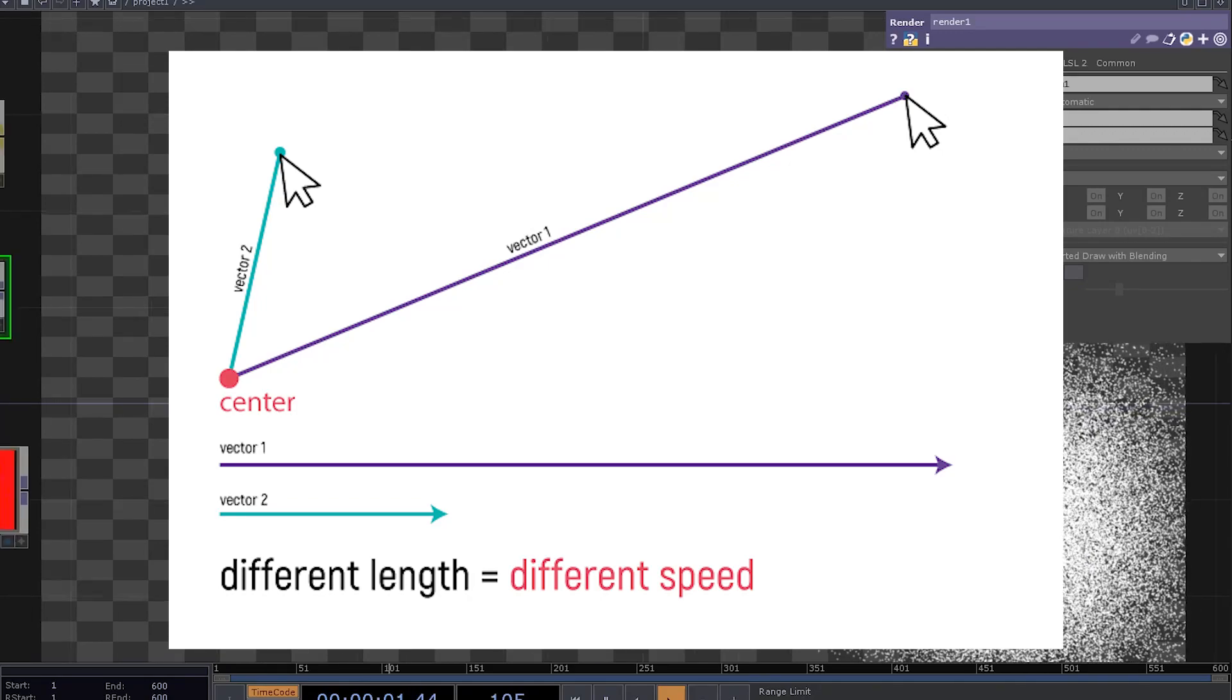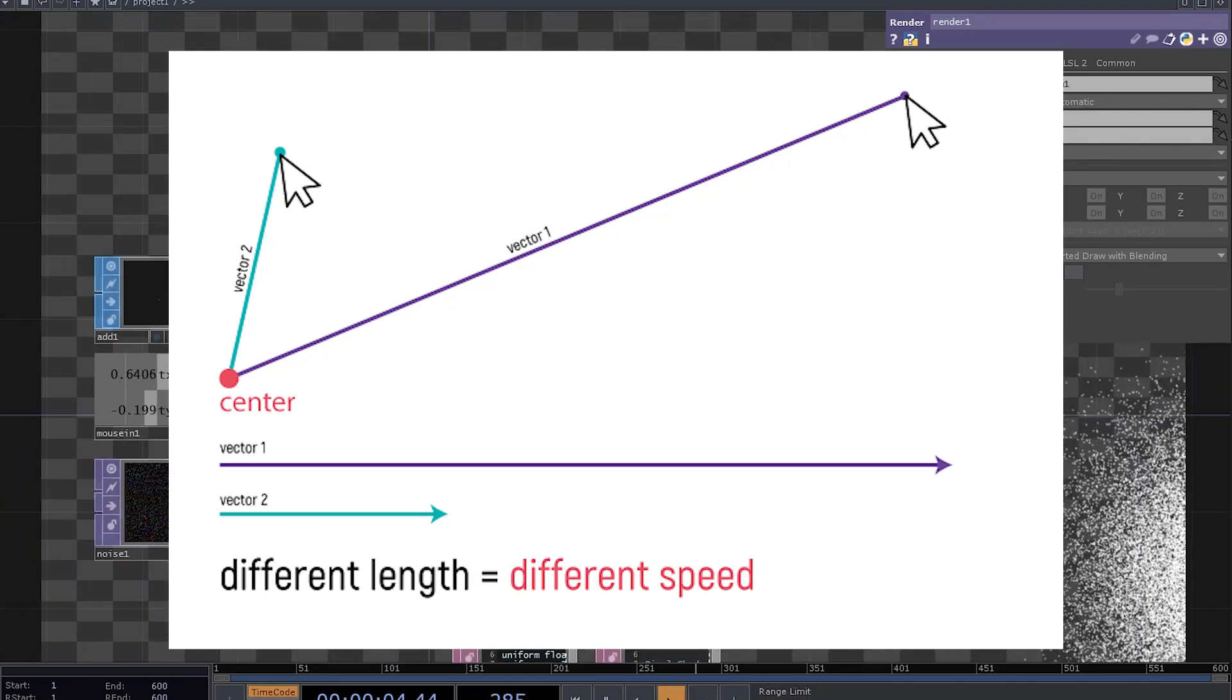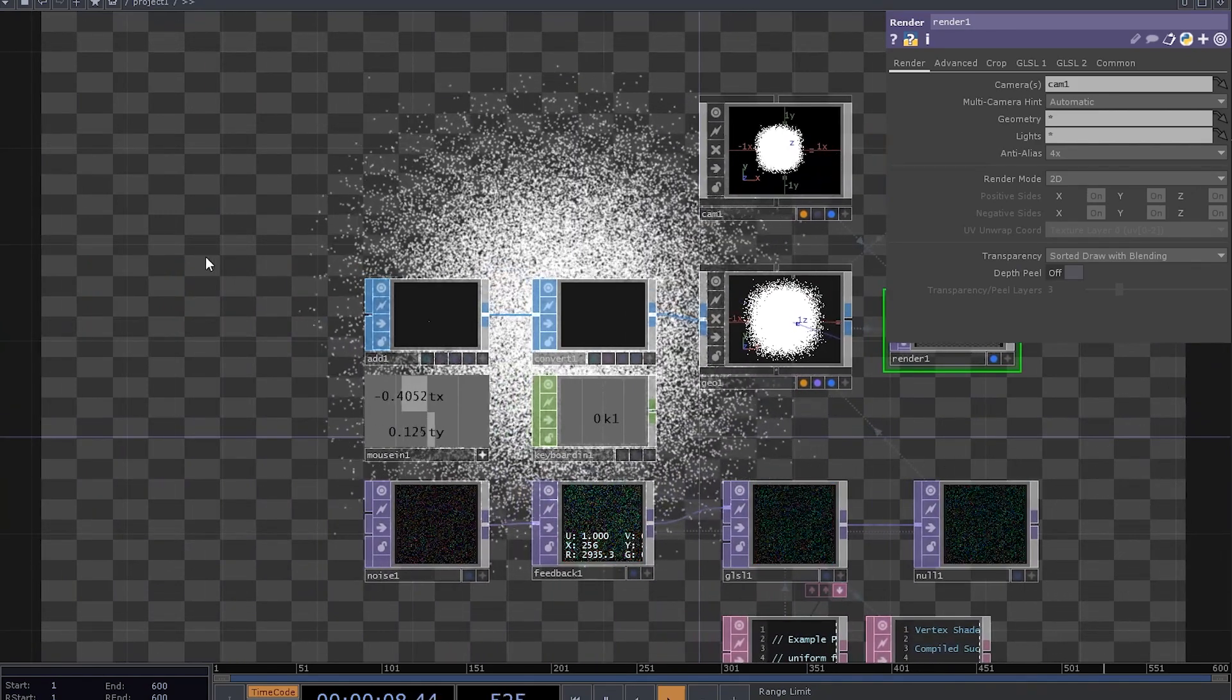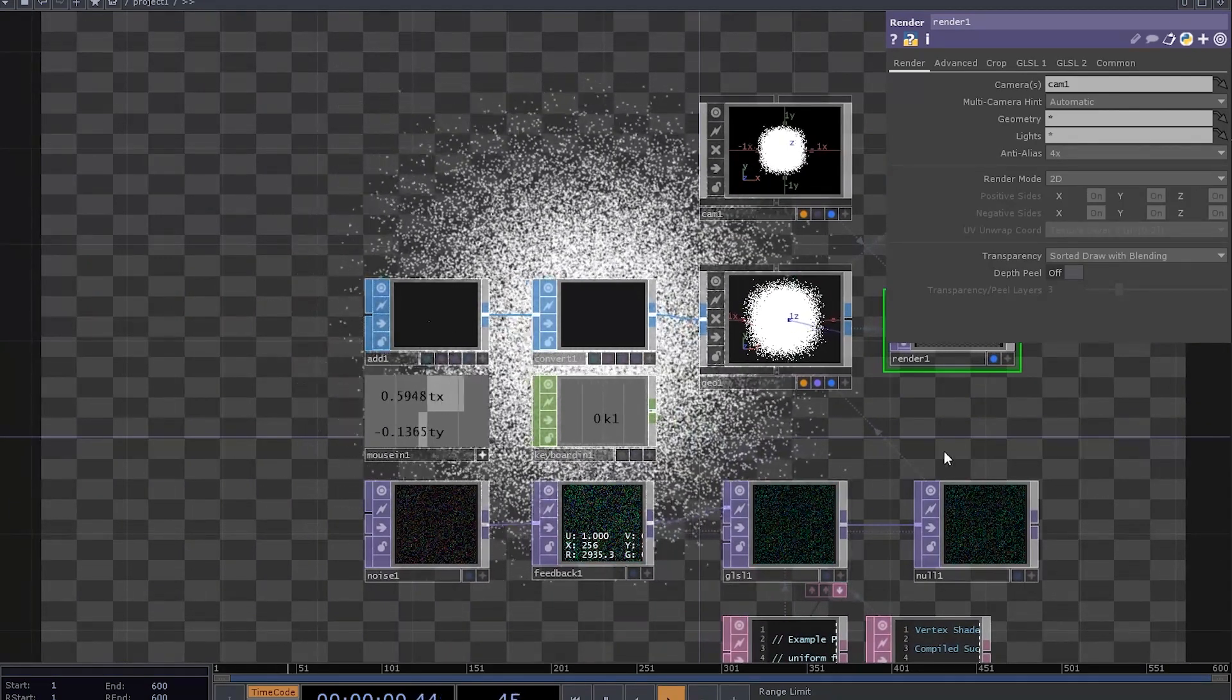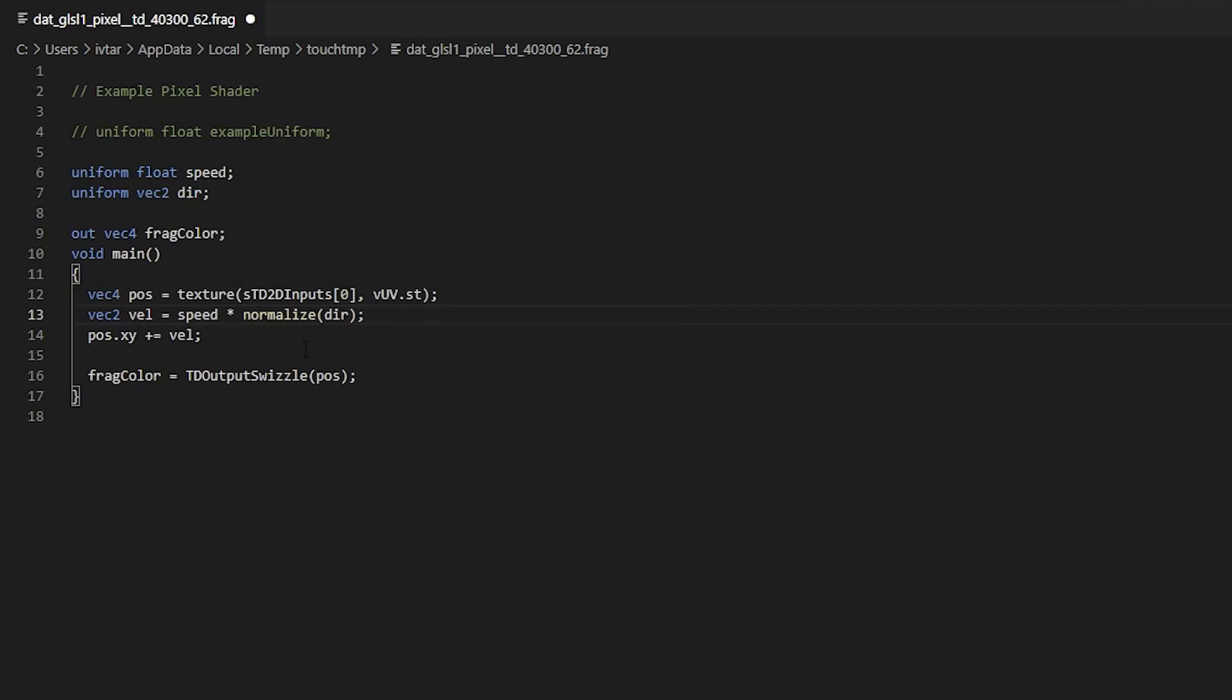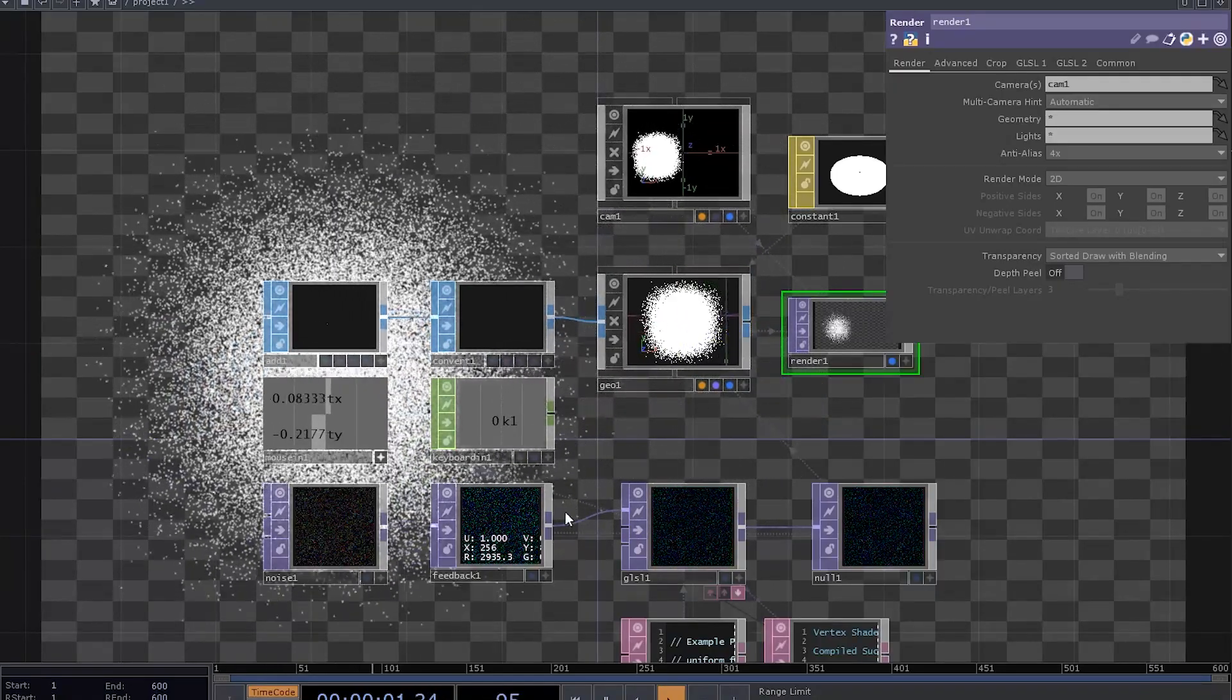So a good approach is to set direction to a unit vector length. That's a vector which length equals 1. And you can do that by calling a normalize function on the direction. Yeah, now the velocity is consistent.